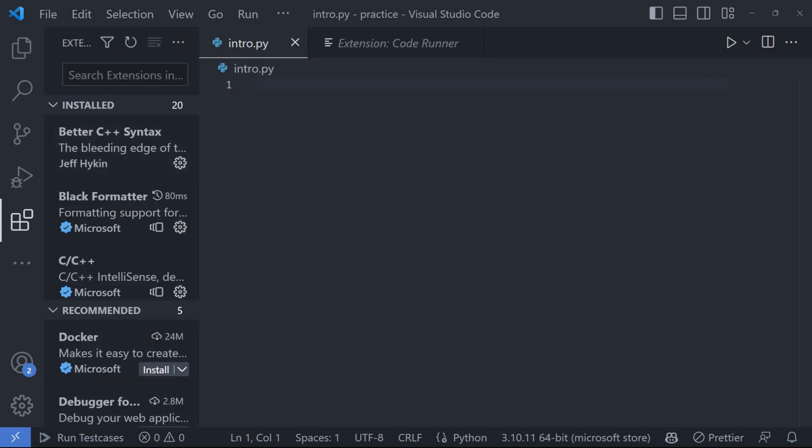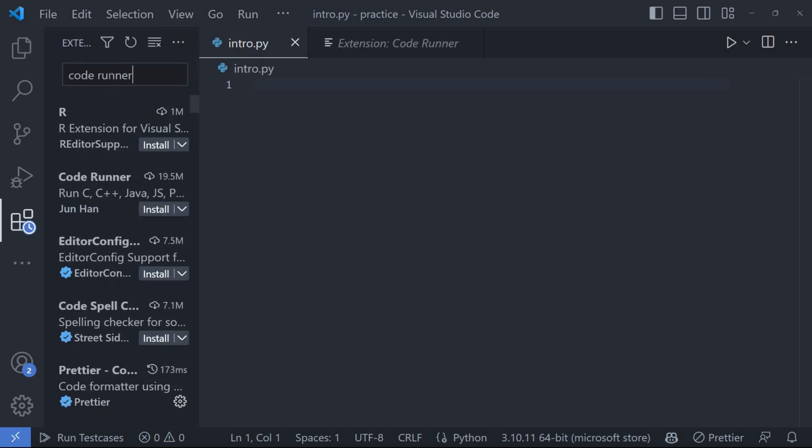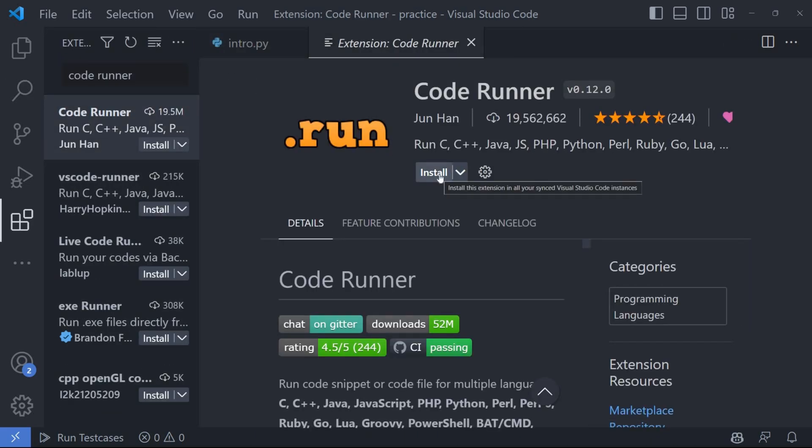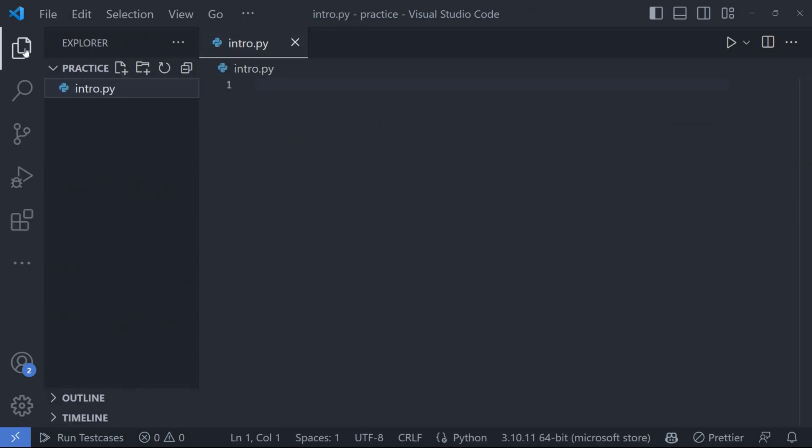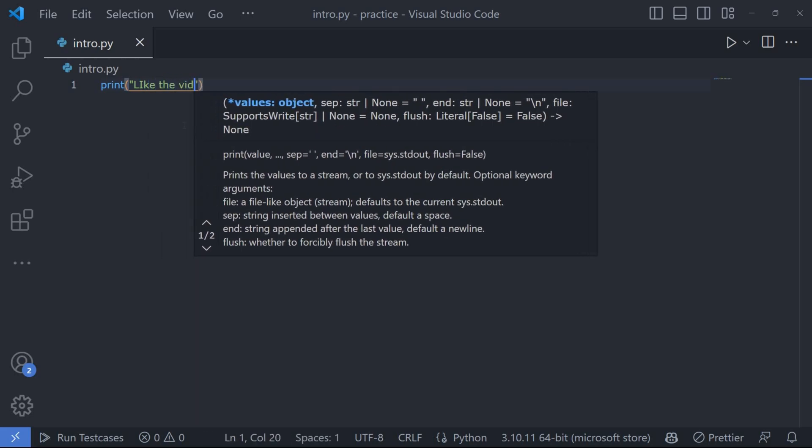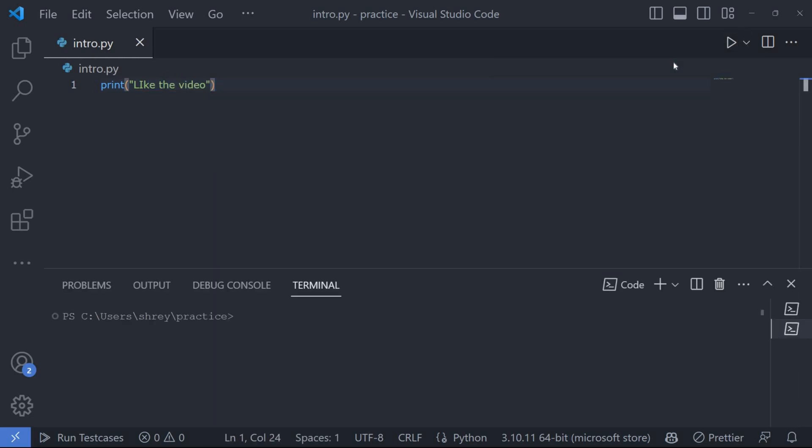To run your Python code, go to extensions and search for Code Runner. Install it. Write your Python code in the editor and save the file. Now you can run your code.